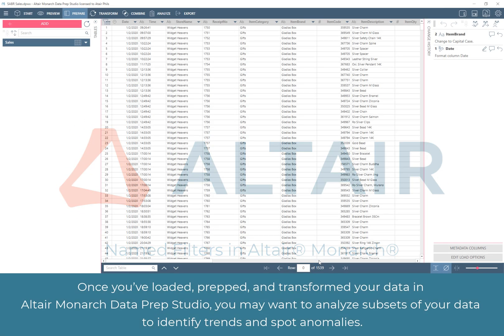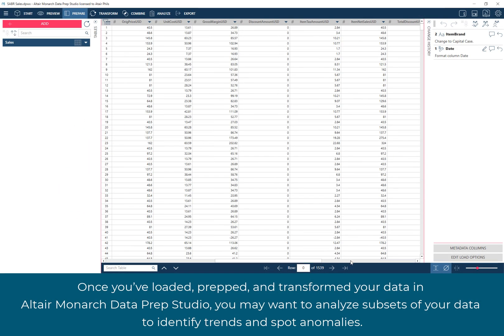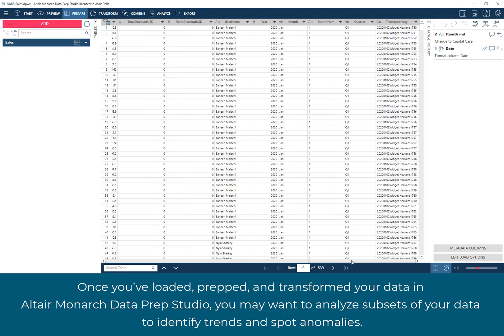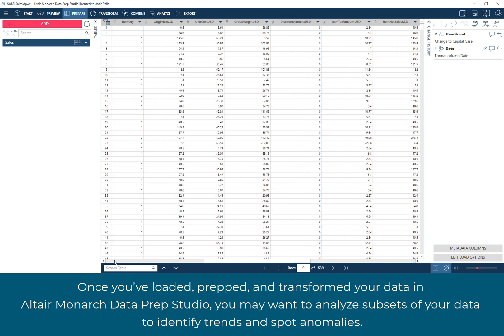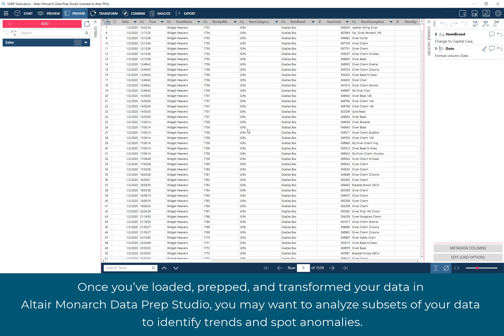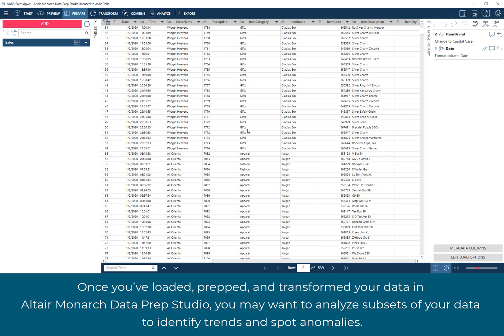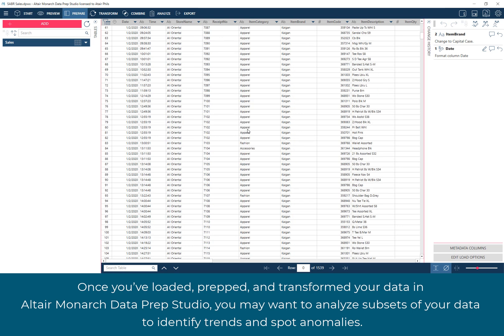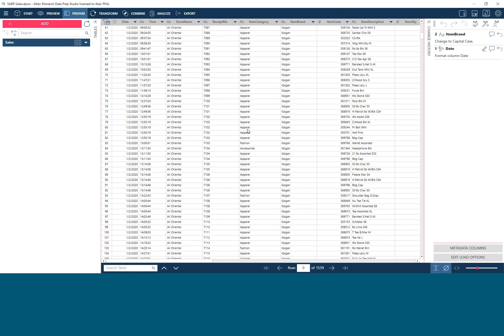Once you've loaded, prepped, and transformed your data in Altair Monarch Data Prep Studio, you may want to analyze subsets of your data to identify trends and spot anomalies.